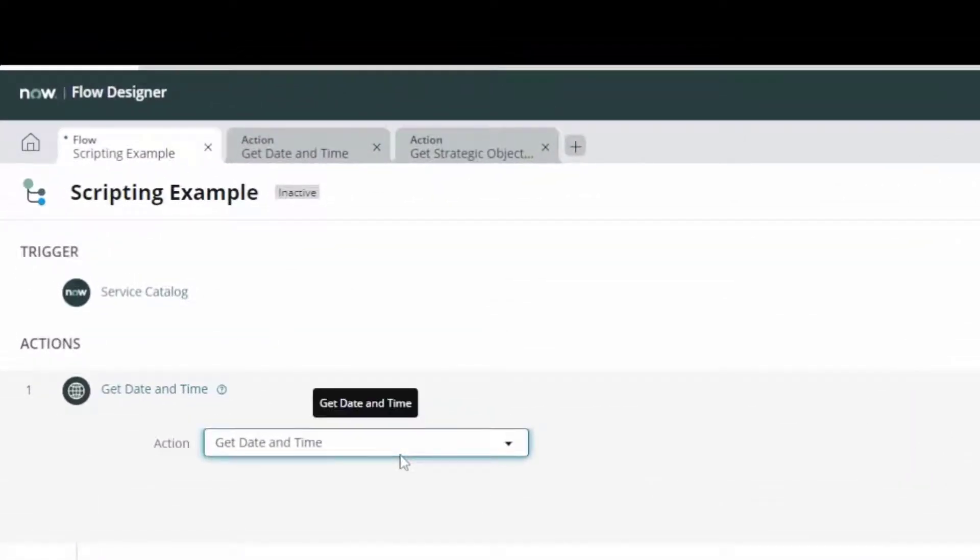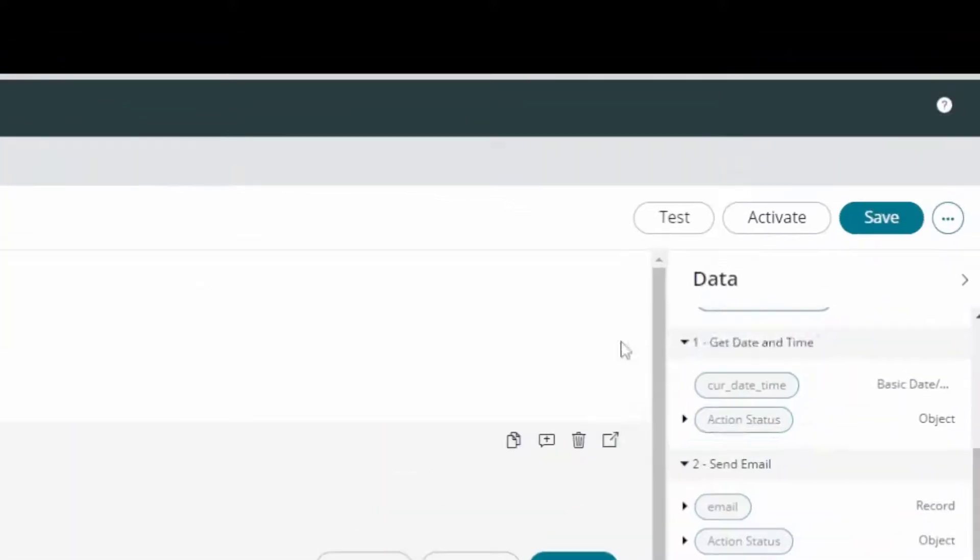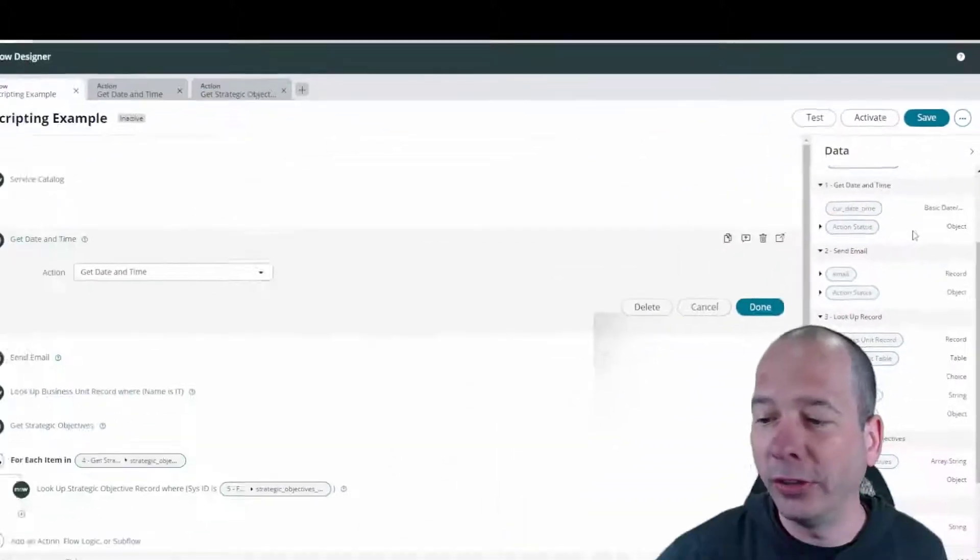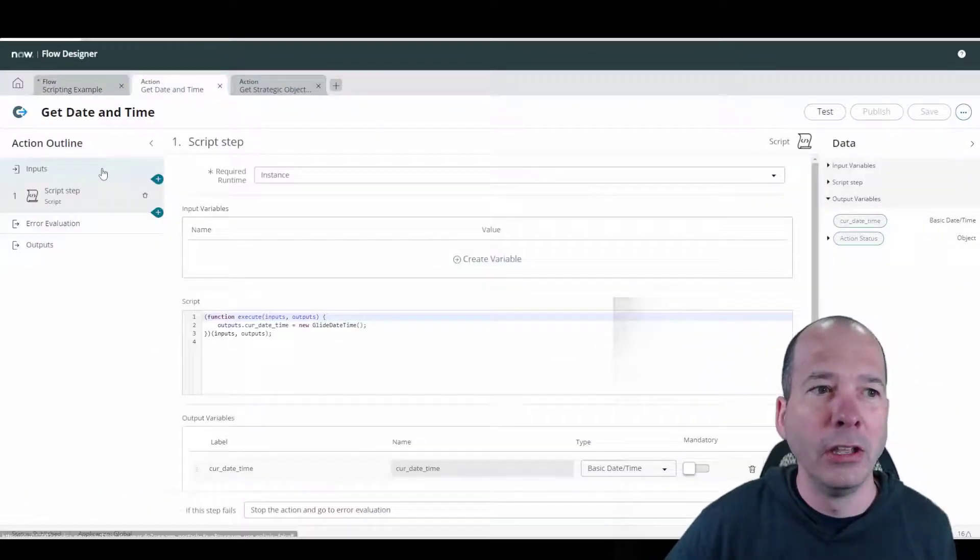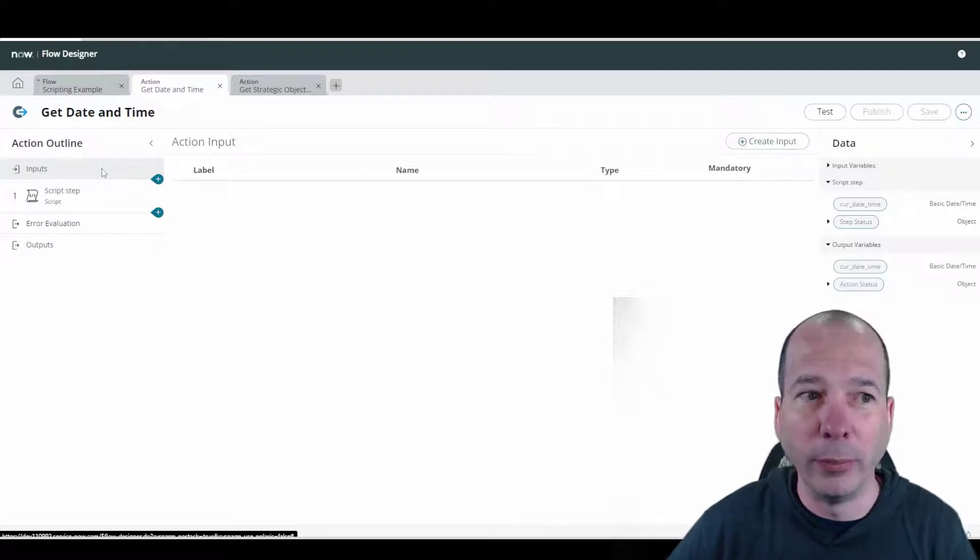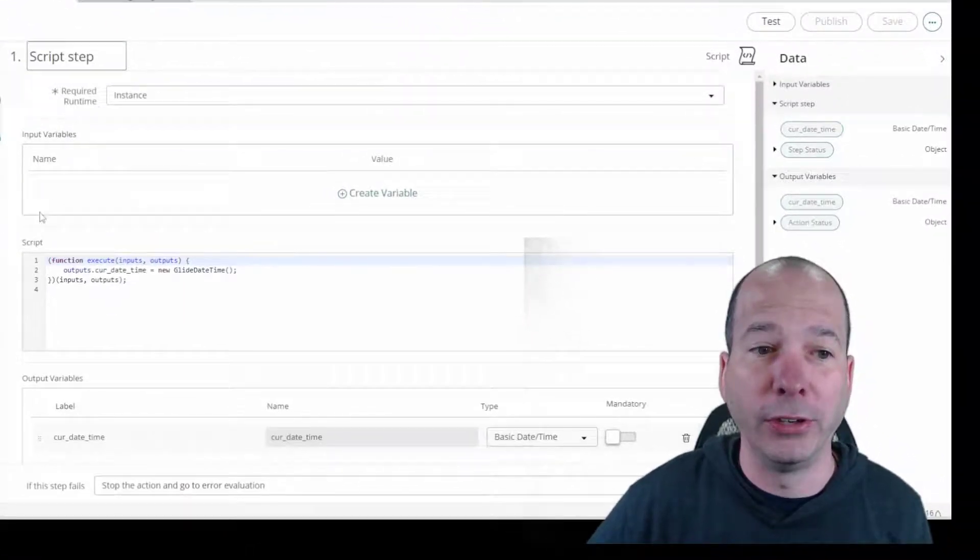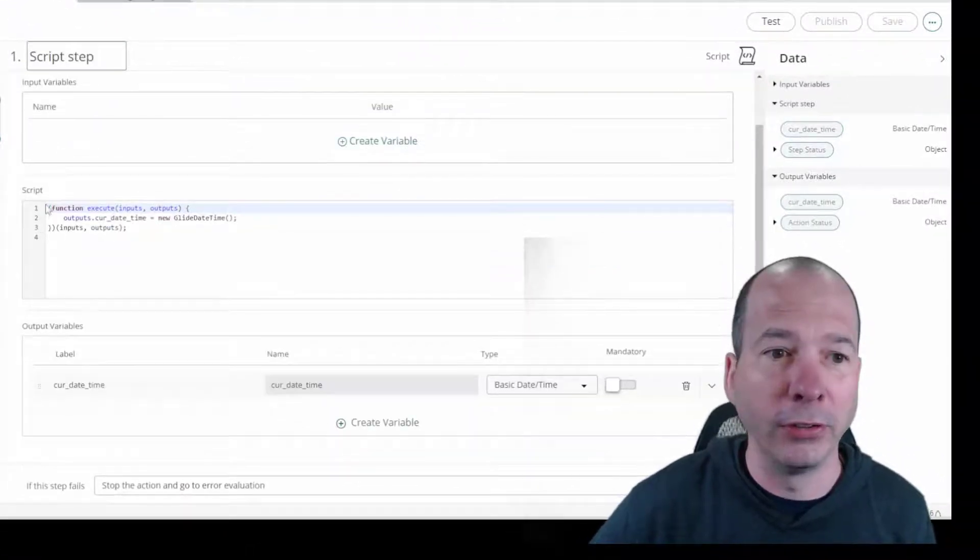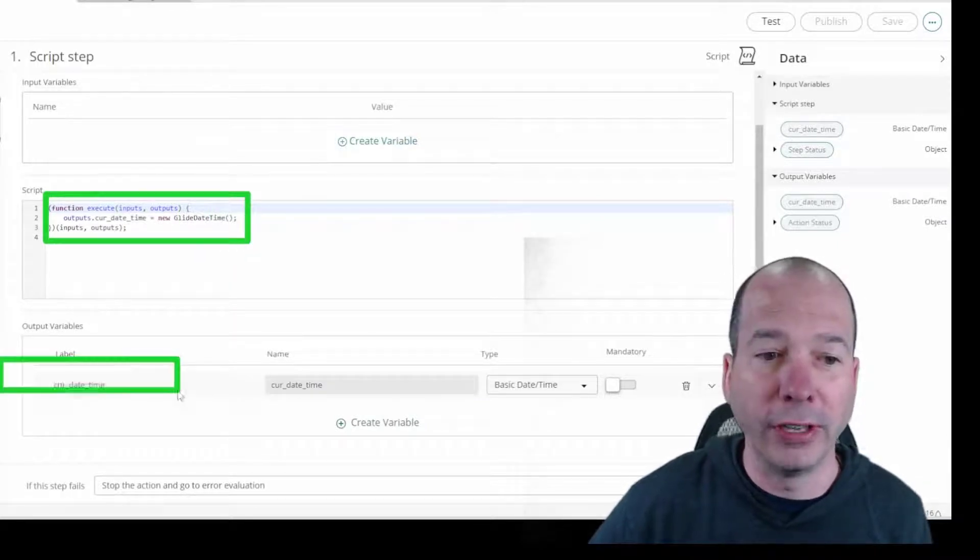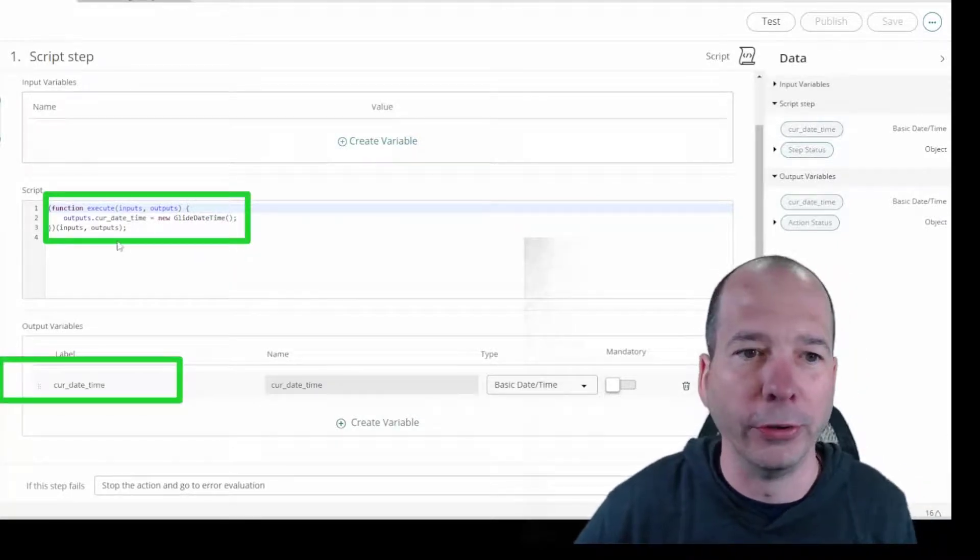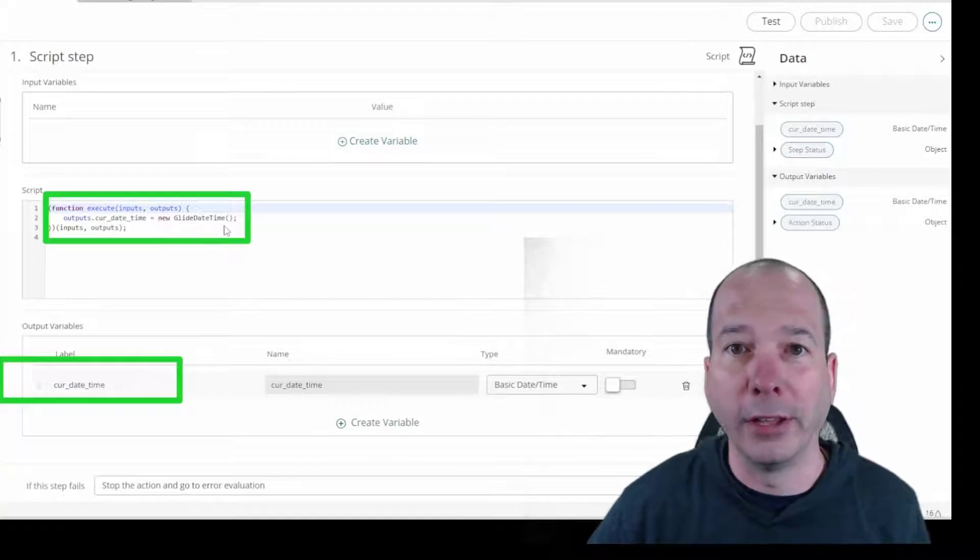Here I'm looking at a flow for this particular one. I created one to say get the date and time. Once I've got the date and time, if you look over here I'll have that available as a data pill to use in my email. I just made a simple action. You can see the action has no inputs.